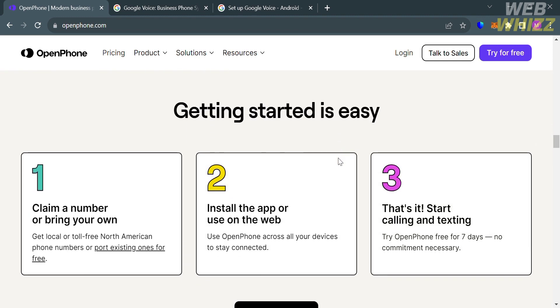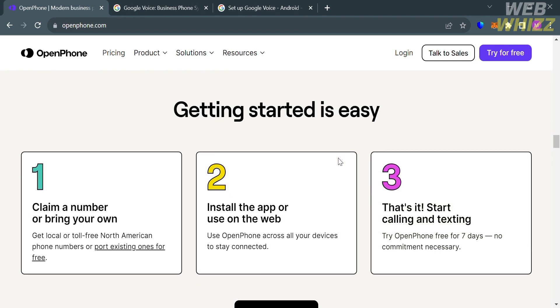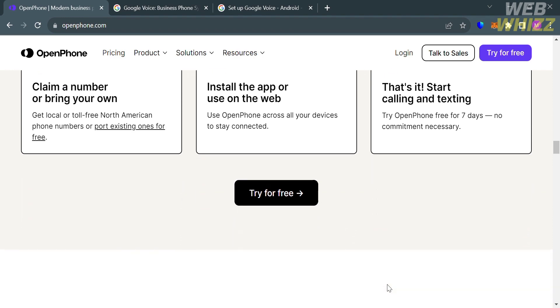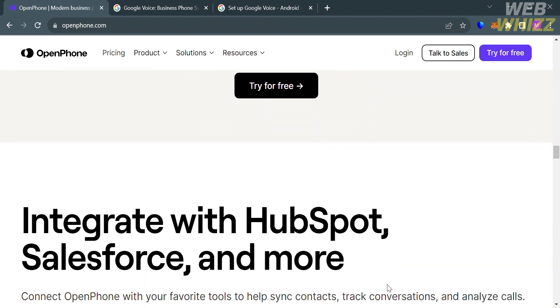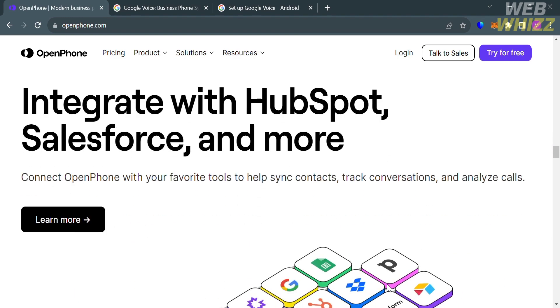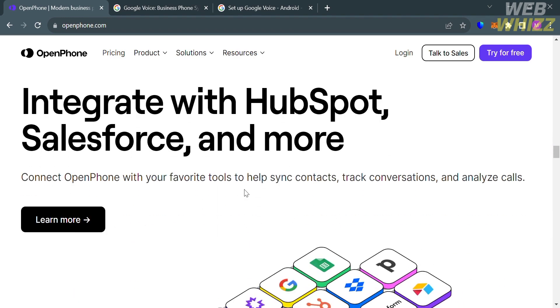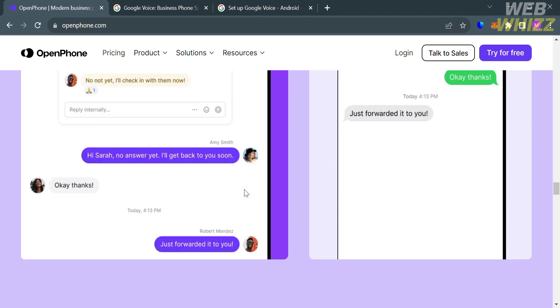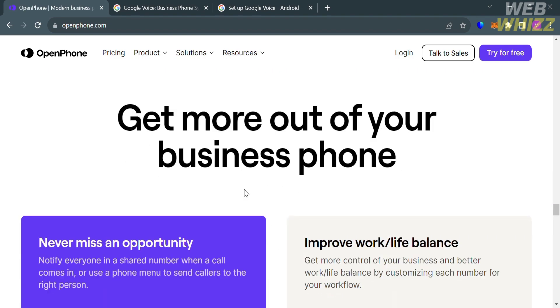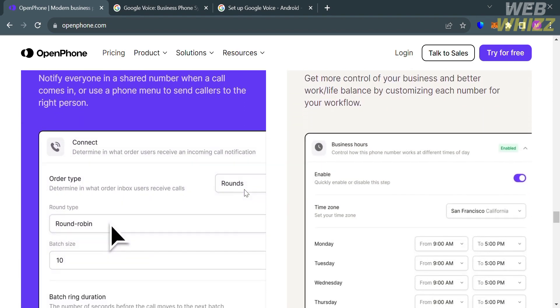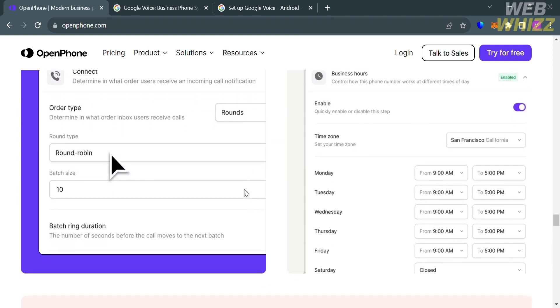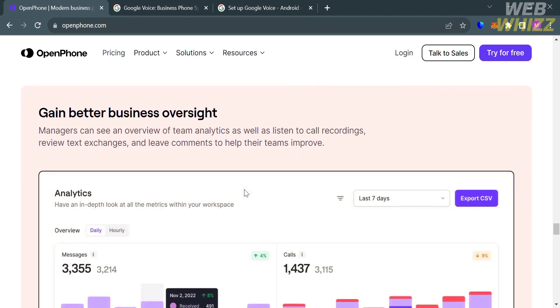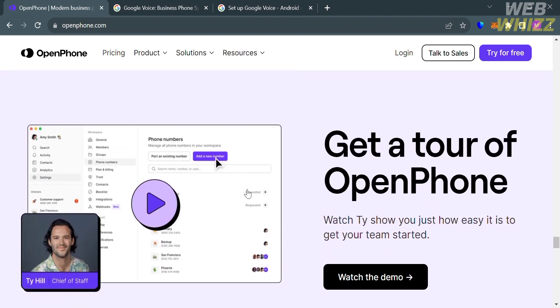Some of the key features that this platform provides include all-in-one app, shared address book, custom properties and notes, local and toll-free numbers, integration with other tools, and also team analytics and call recordings.